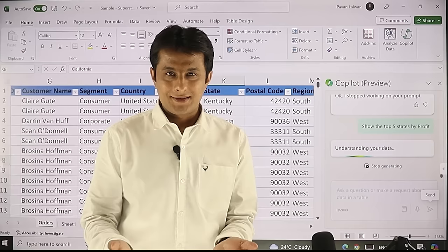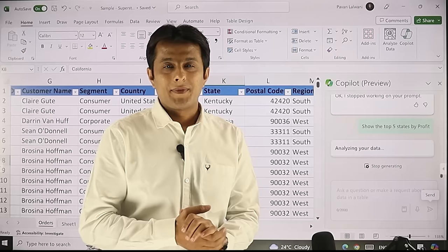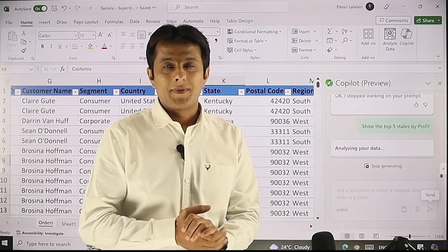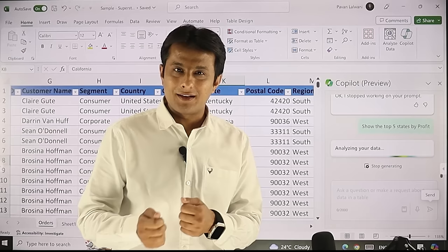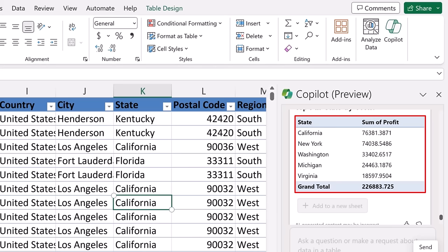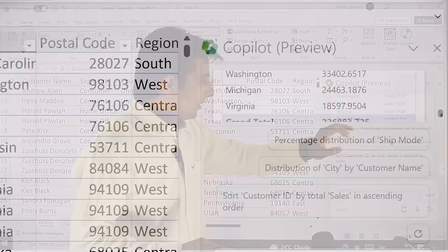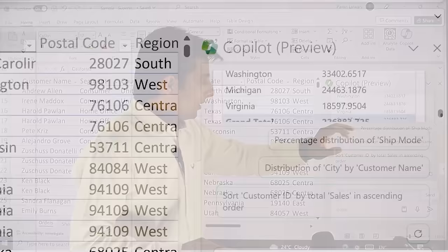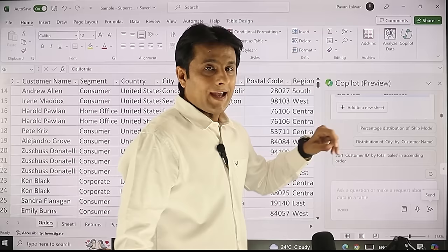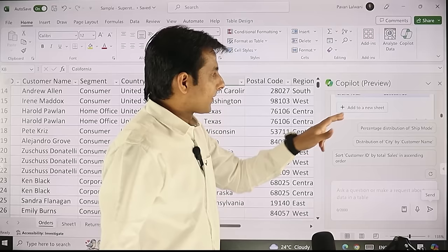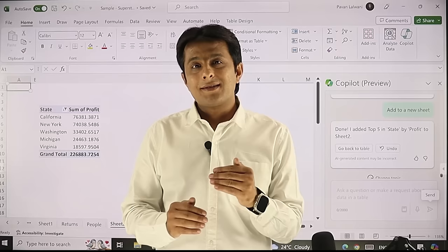In less than 60 seconds it will analyze the entire data and give me the answers on the right hand side in Copilot. The time will vary depending on your internet connection and the size of your data. Scrolling down, it has given me the top five most profitable states: California, New York, Washington, and two others. If I find this data useful I can click 'add to new sheet' and a pivot table will be created there — saving me the time of creating a pivot table manually. This is a simple example; I can also ask more complicated questions.